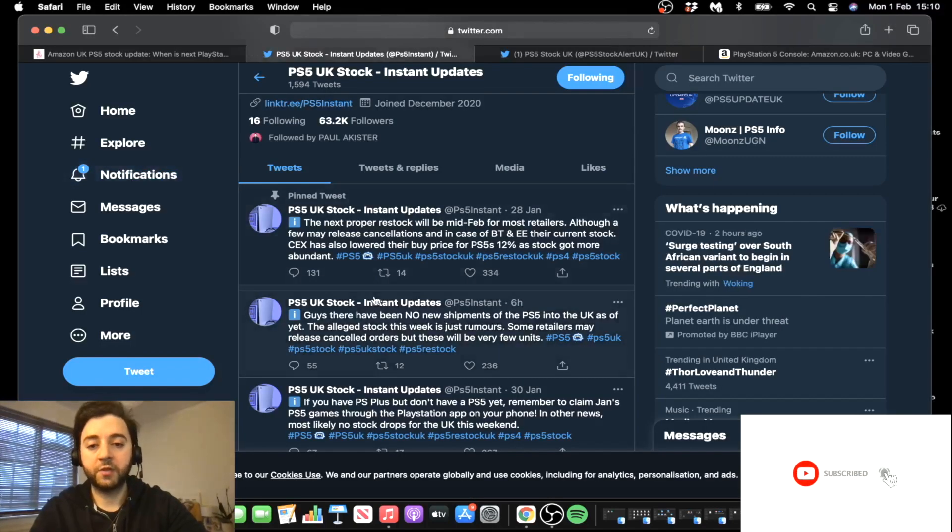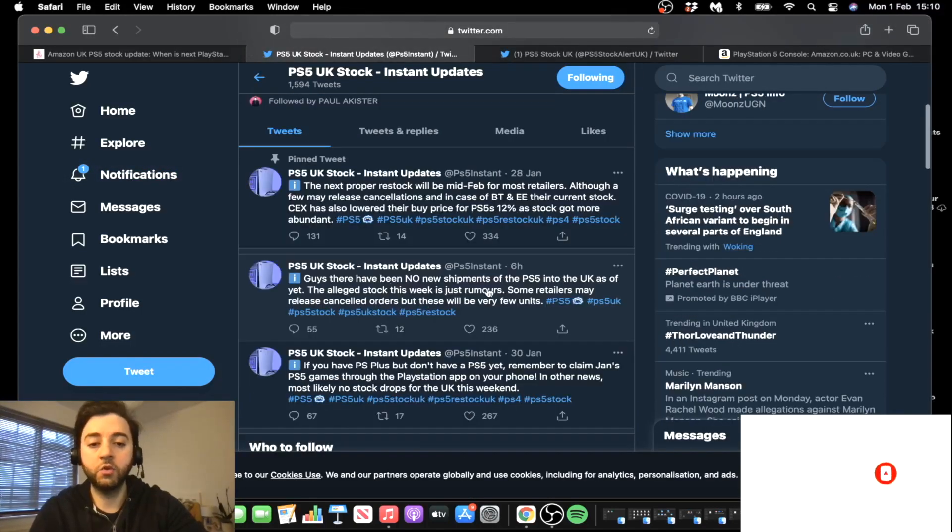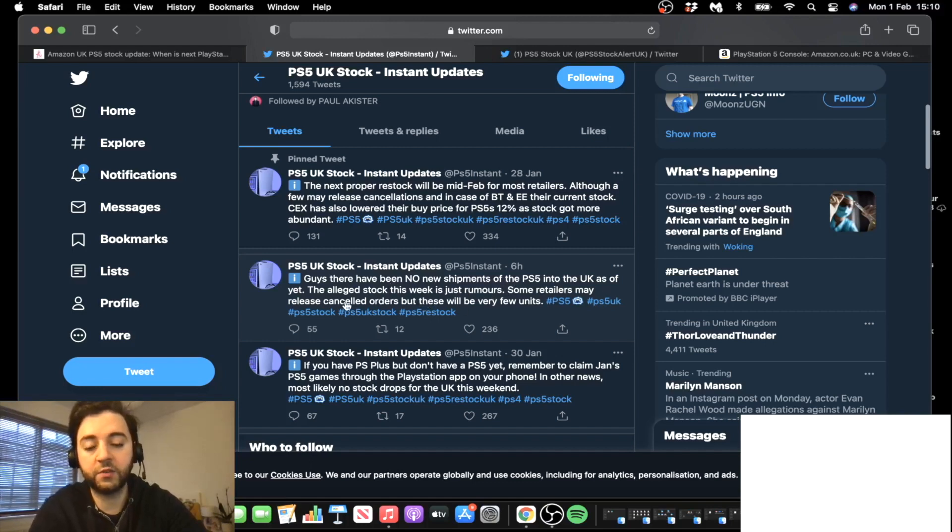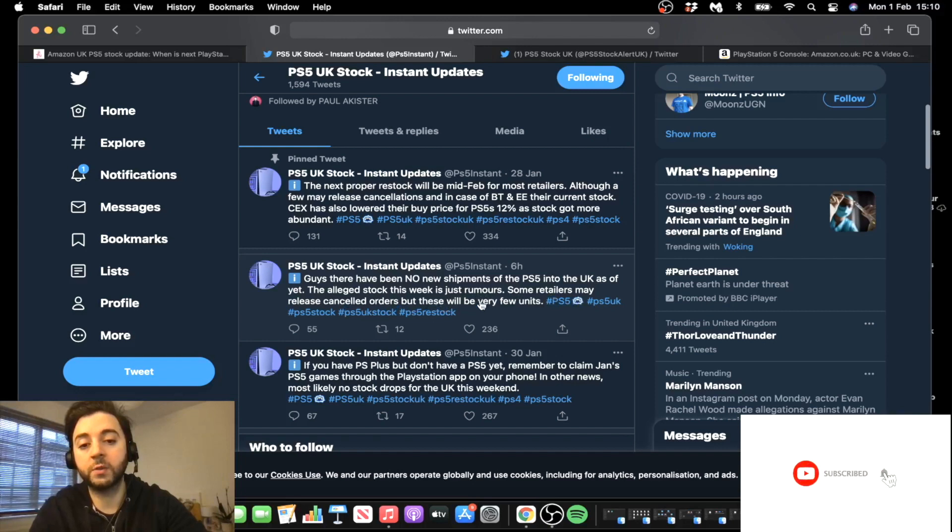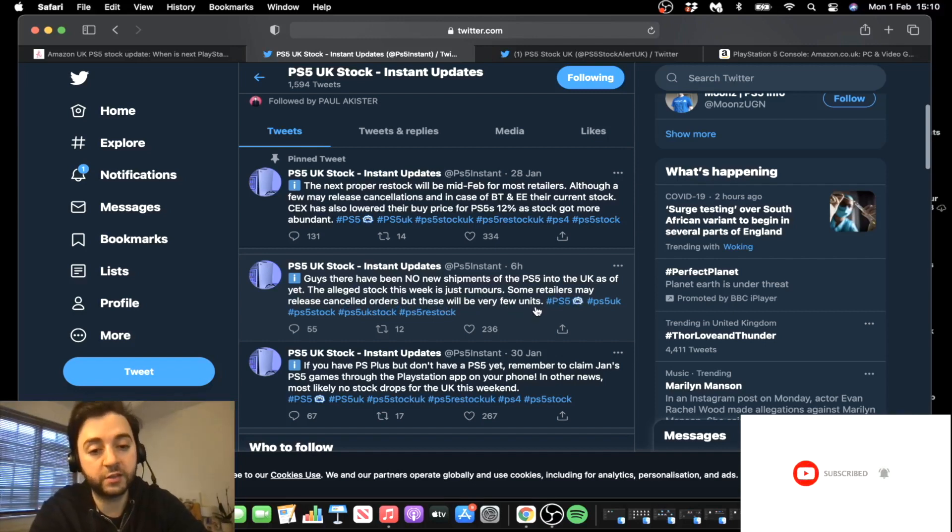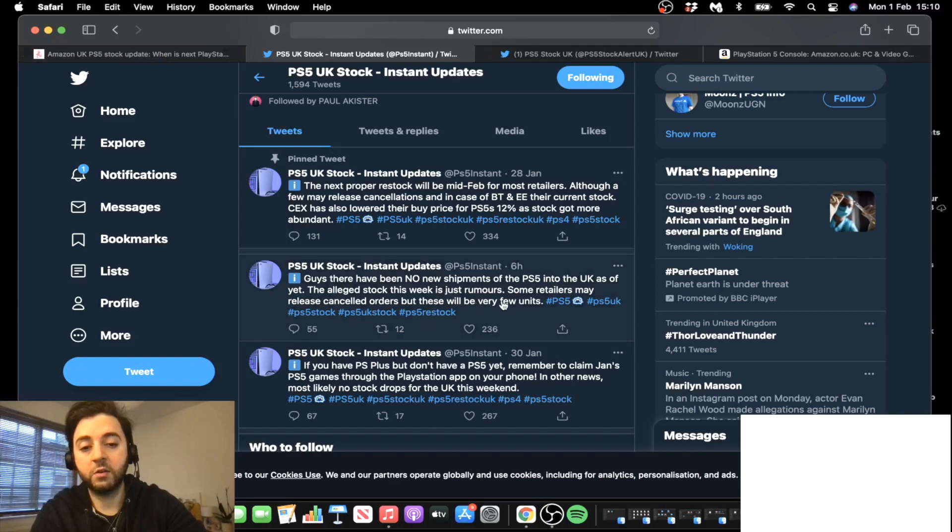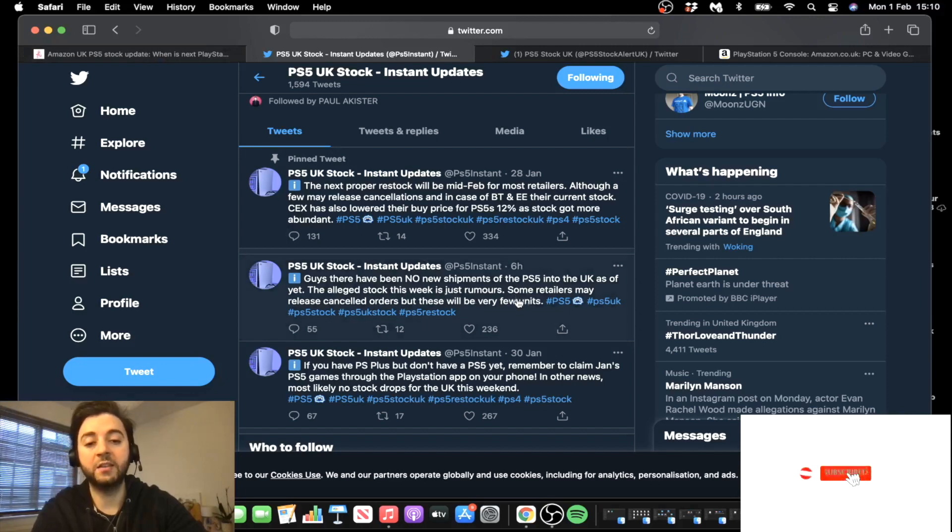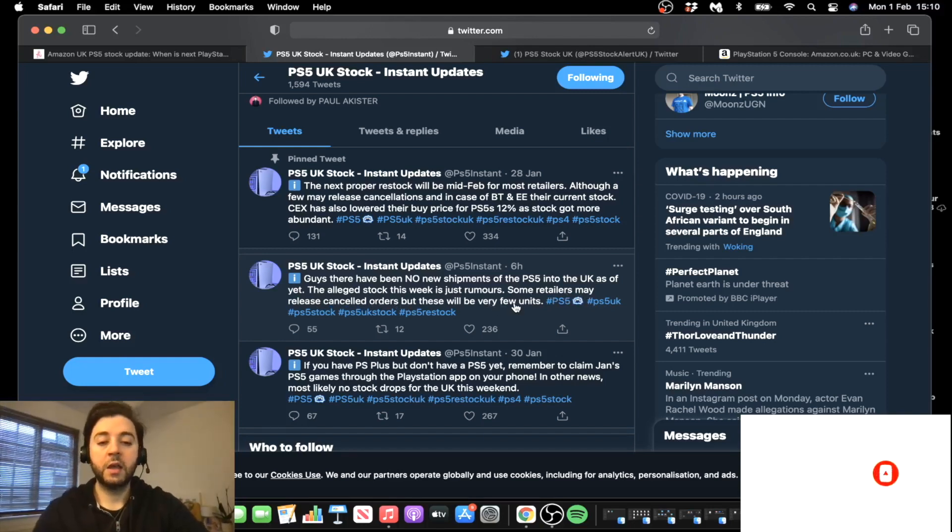But then again, I had a look at PS5 Instant. So they mentioned over here, there have been no new shipments of the PS5 into the UK as of yet. The alleged stock this week is just rumors. Some retailers may release cancelled orders, but these will be very few units. So they kind of contradicted themselves compared to what they said in the article. But again, you see, they didn't really say that there won't be anything coming out. They did say some retailers may release cancelled orders, but these will be very few units.